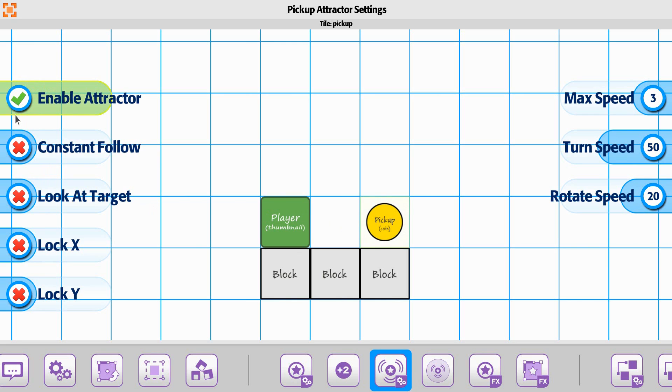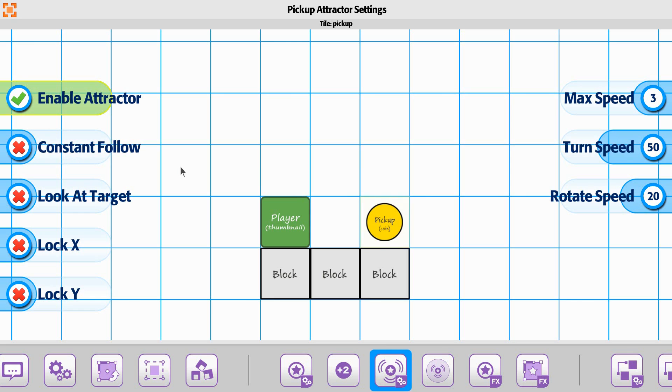If we enable the attractor, we have an option called constant follow. So if you actually touch the trigger range, whether you're in it or out of it after that point, the coin will continue to try to follow you. We can go ahead and put that one on to see it.